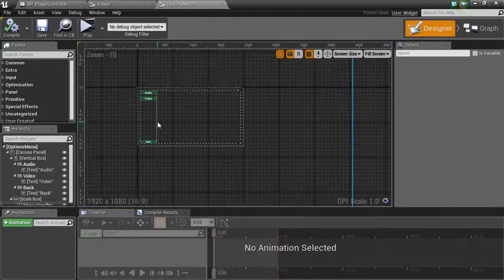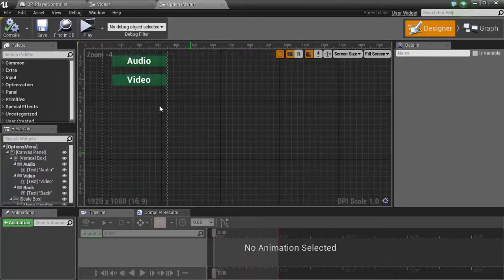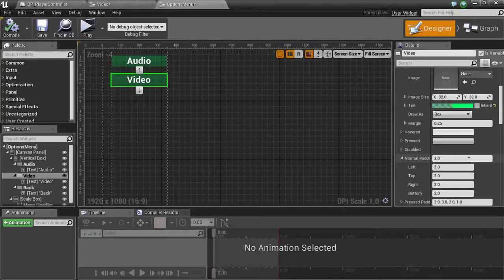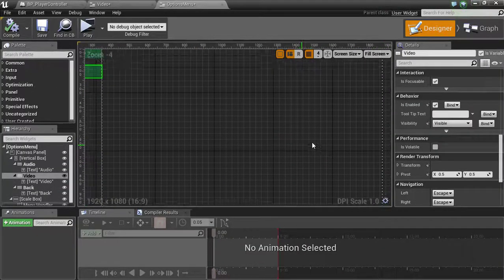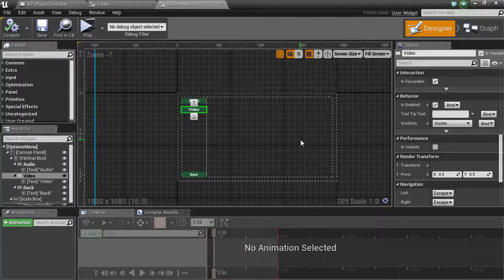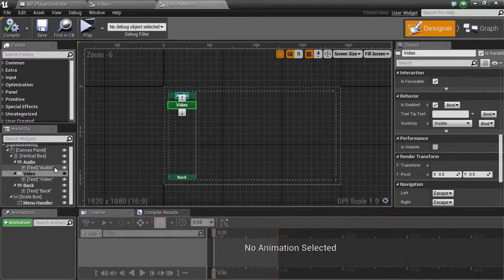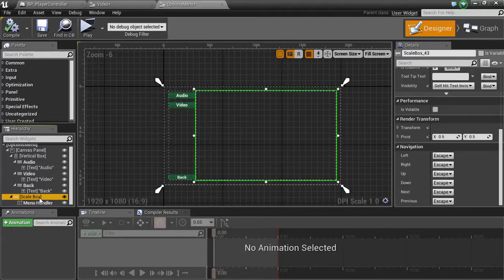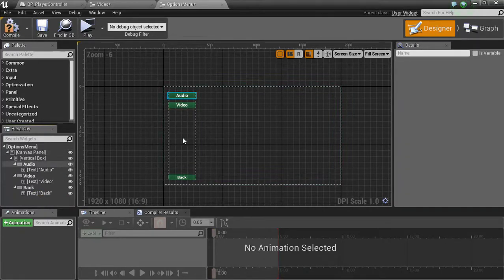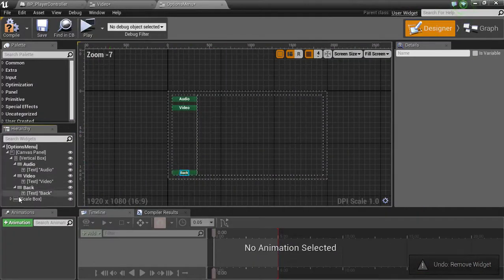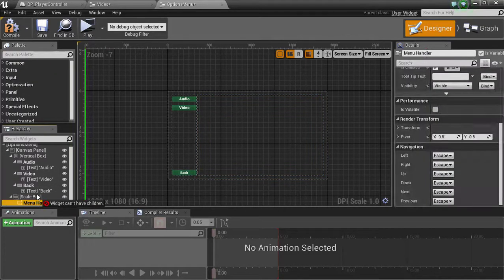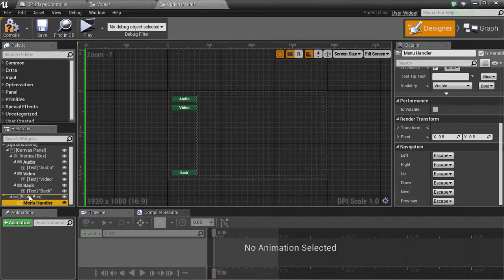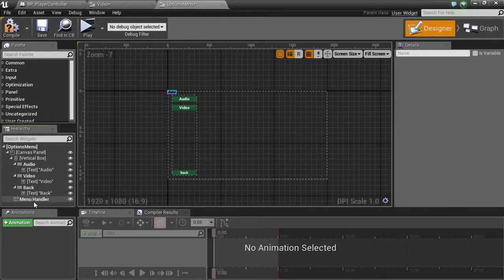So first things first, we want to go onto the video button and we're going to get this to spawn. Actually, you know what? I made a mistake in the last video, and I apologize. This scale box, we're going to delete the scale box. Actually no, we don't want to delete the scale box yet. We want to take the menu handler out of it, drag it so it's over top with that line, drop it in. Now we can delete the scale box.